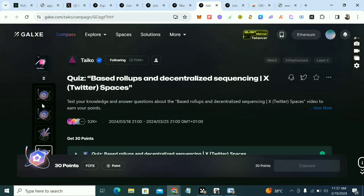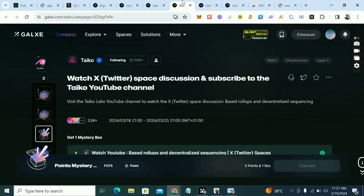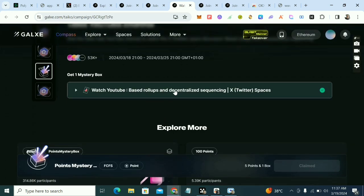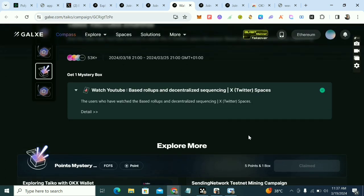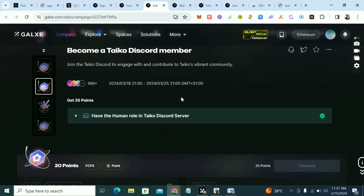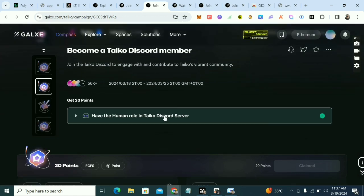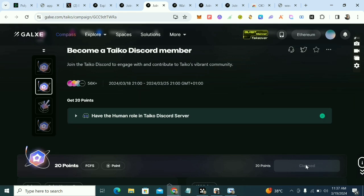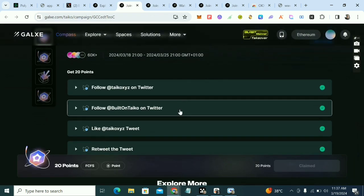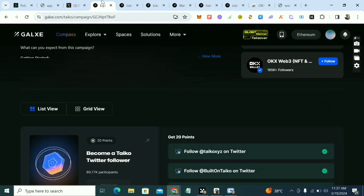The next task is to watch a video — just click on it, you don't have to watch the whole thing, just forward it, then click claim. The next one is to get the Human role in their Discord: click here, join their Discord, verify your account, then click claim. We've now covered those tasks.